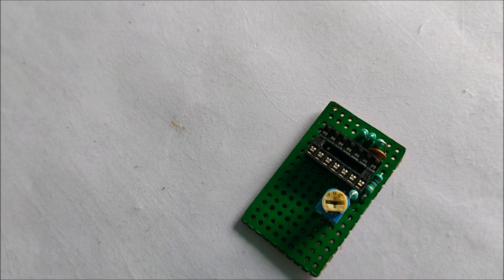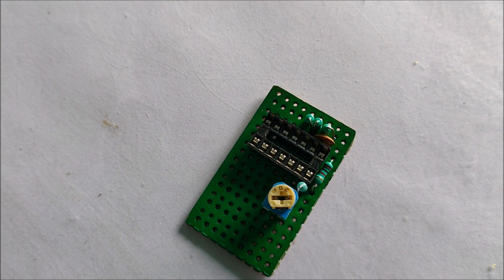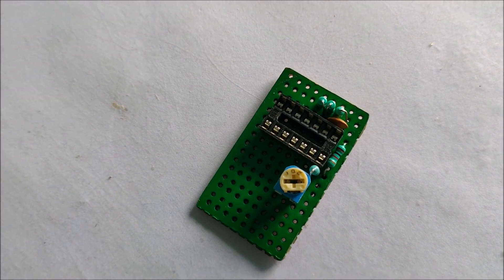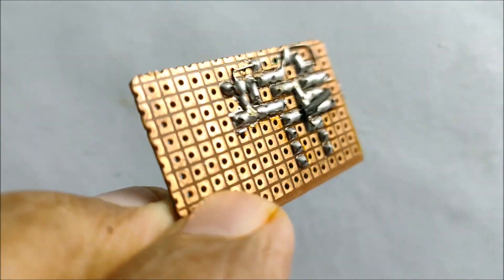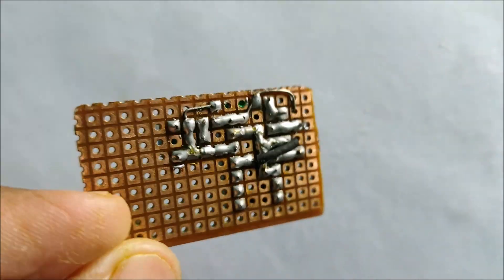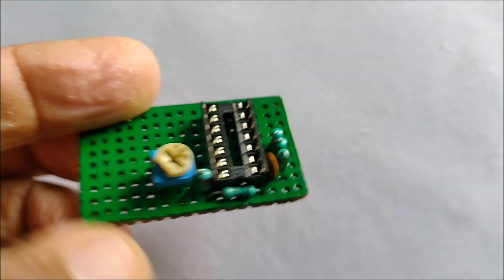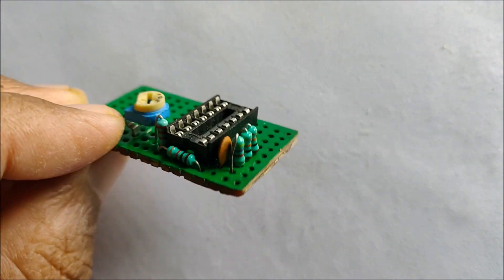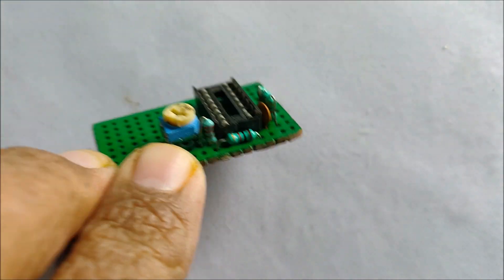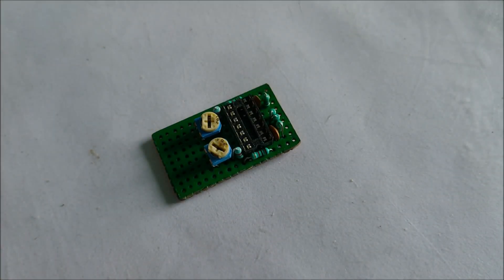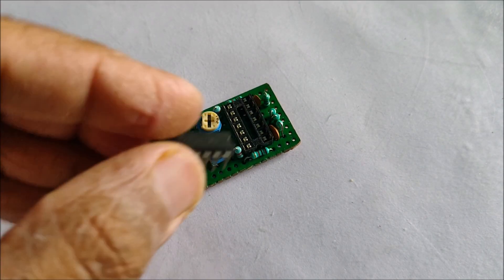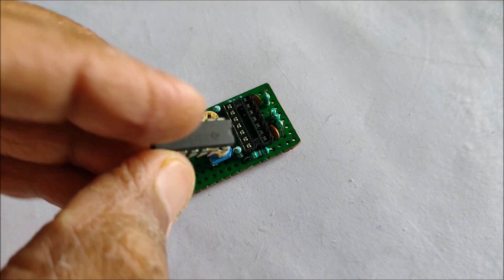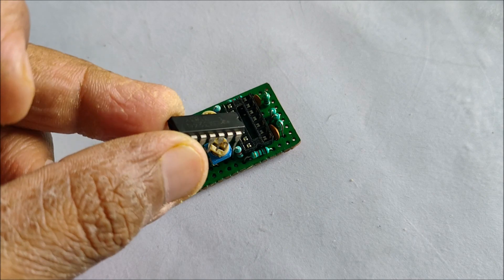After successfully testing the circuit on the breadboard, let's start soldering the components on the veroboard. As you can see, I have already soldered the IC base and the additional resistors and capacitors needed to generate the triangular waveforms. I have also added the variable resistor to fine tune the frequency of the waves. Let's add the operational amplifier.